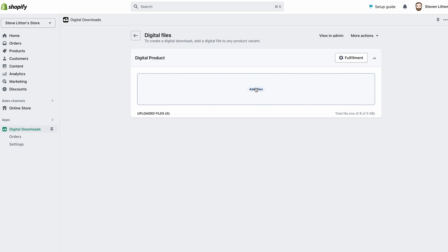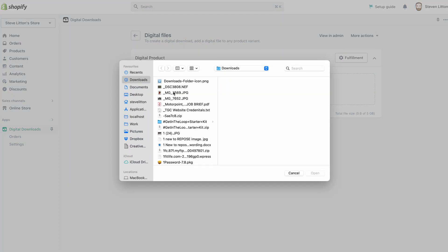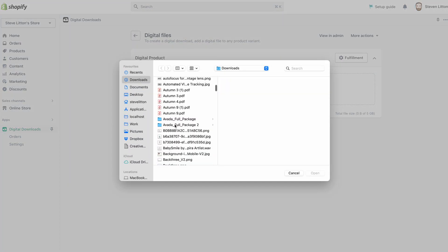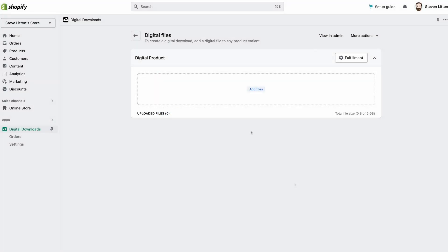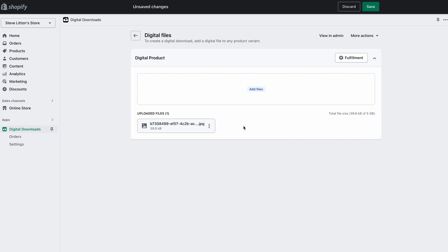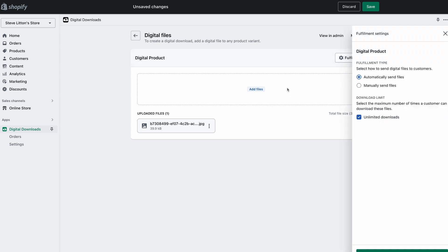If it's an ebook, you can just add a PDF. If it's a set of design files, you'll probably want to zip them up. You can send files individually or zipped. There's a 5 GB limit, which is pretty enormous — it used to be a lot smaller than that. I'm going to go in and add this image as an example.